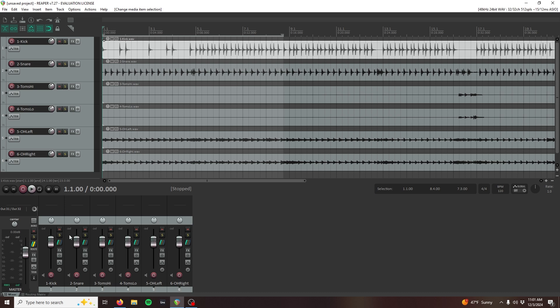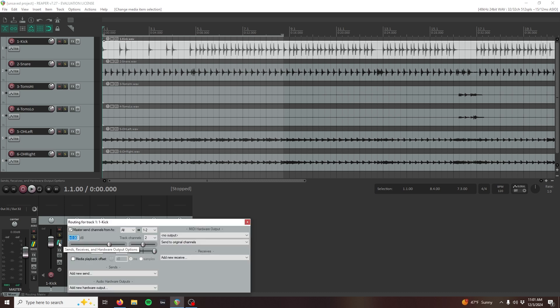In Reaper, this is done from the mixer view. Press this button to the side of the channel's fader to access the sends, receives, and hardware output options.